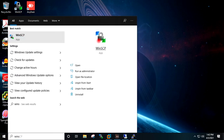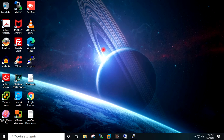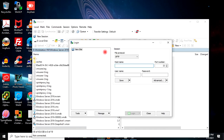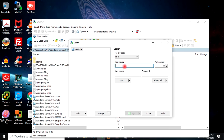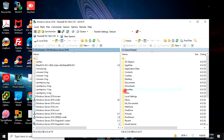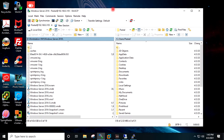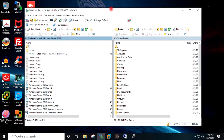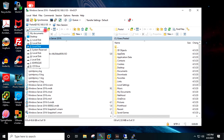Now I will go to Start, search for WinSCP, and open it. I will enter the IP address of the target Windows 10 machine — 192.168.0.105 — along with the username Pascal and the password, then click Login and accept the prompt. I have successfully logged in to the Windows 10 machine through WinSCP as well.